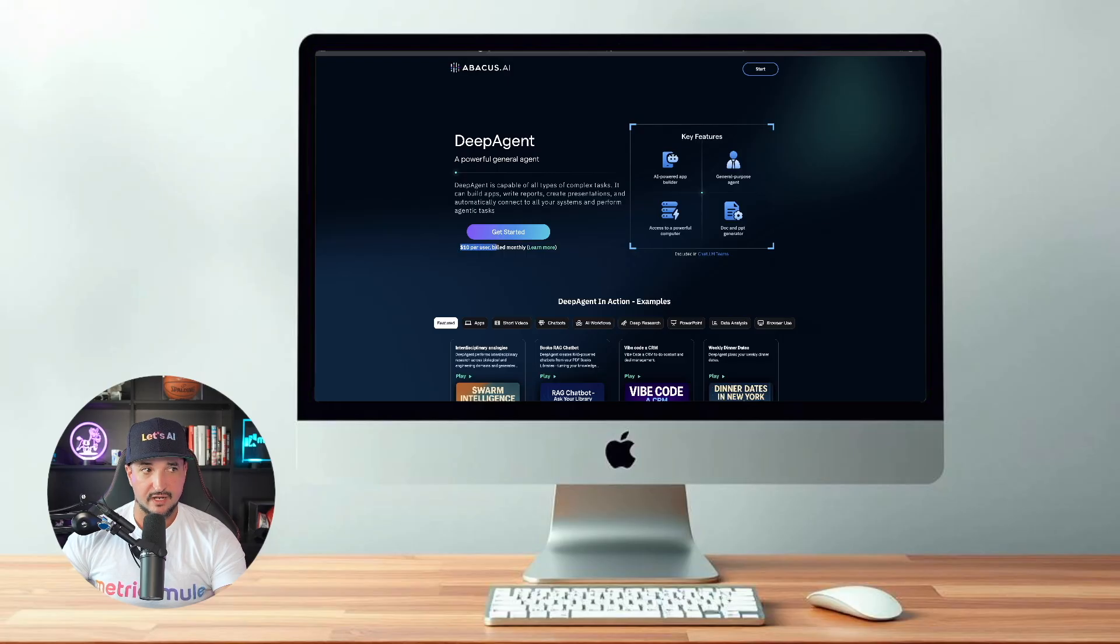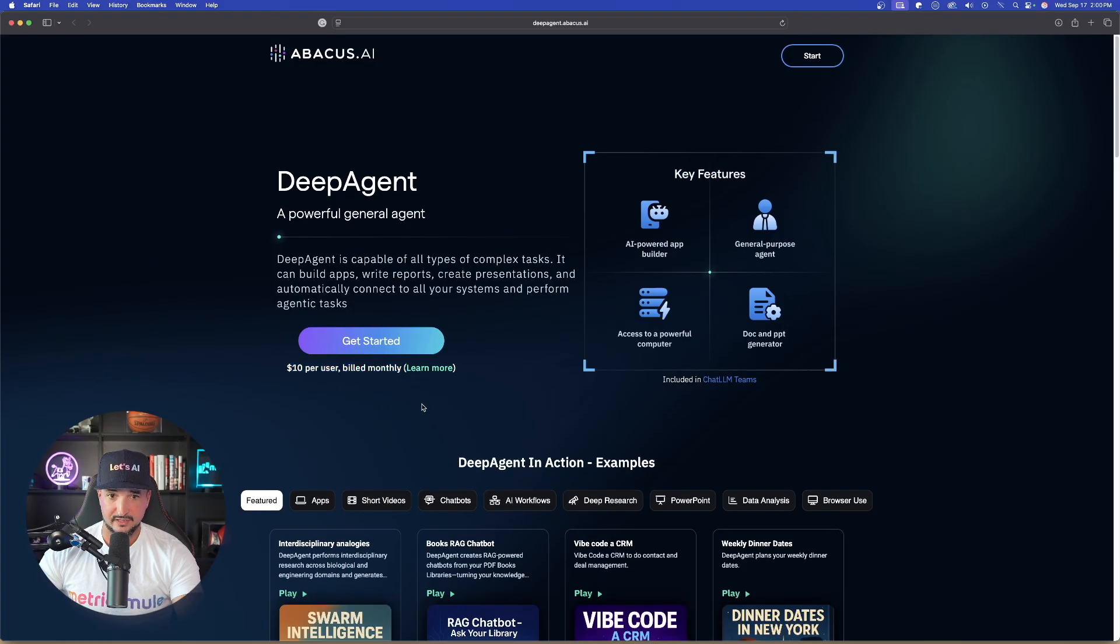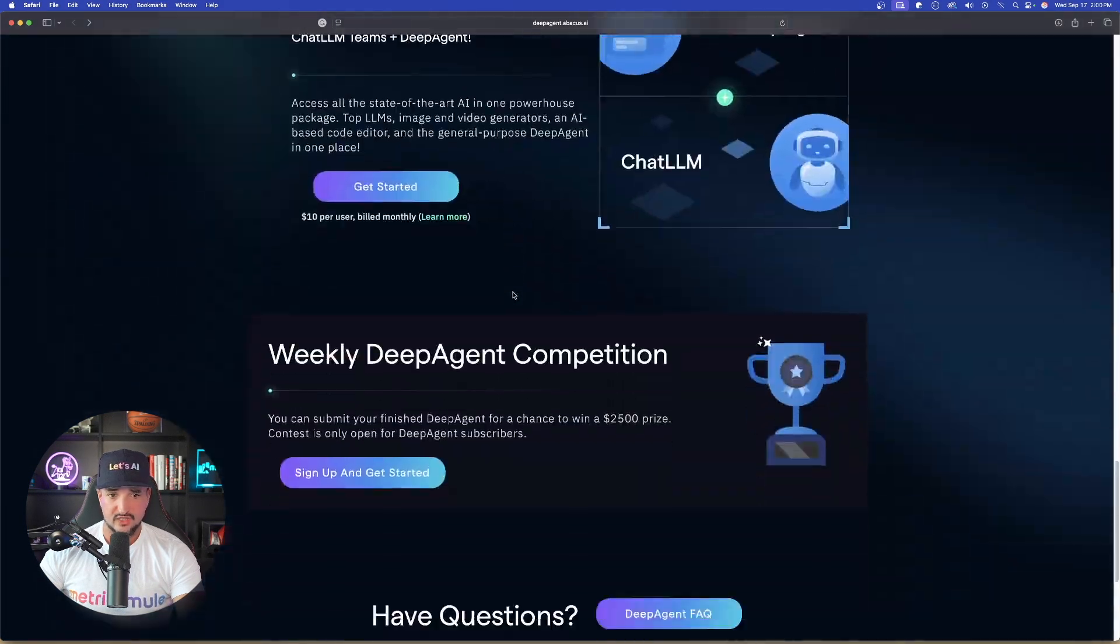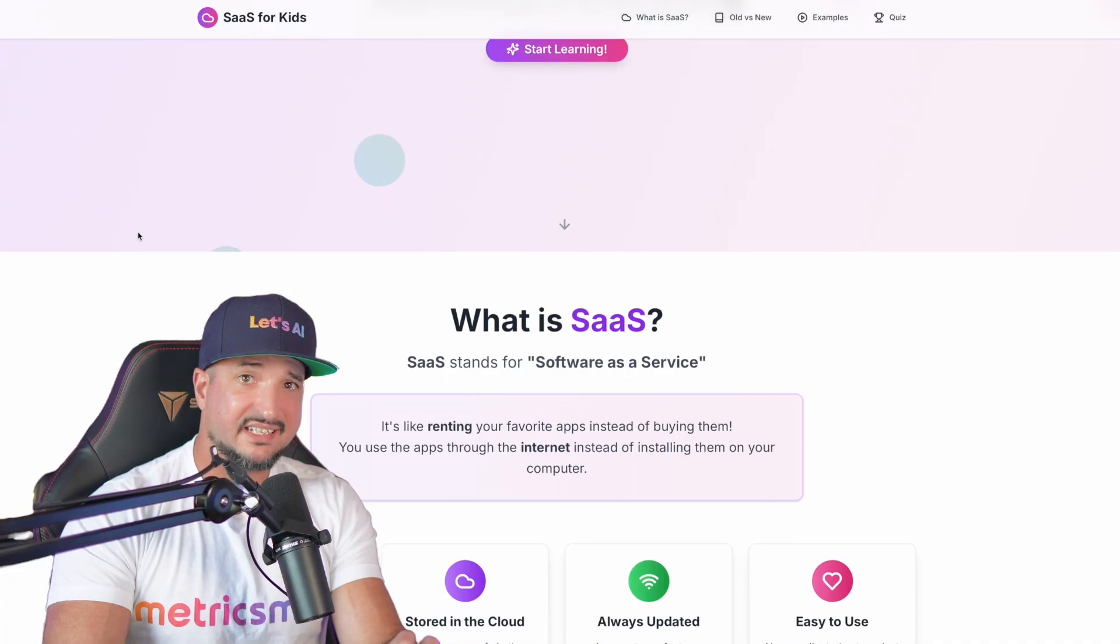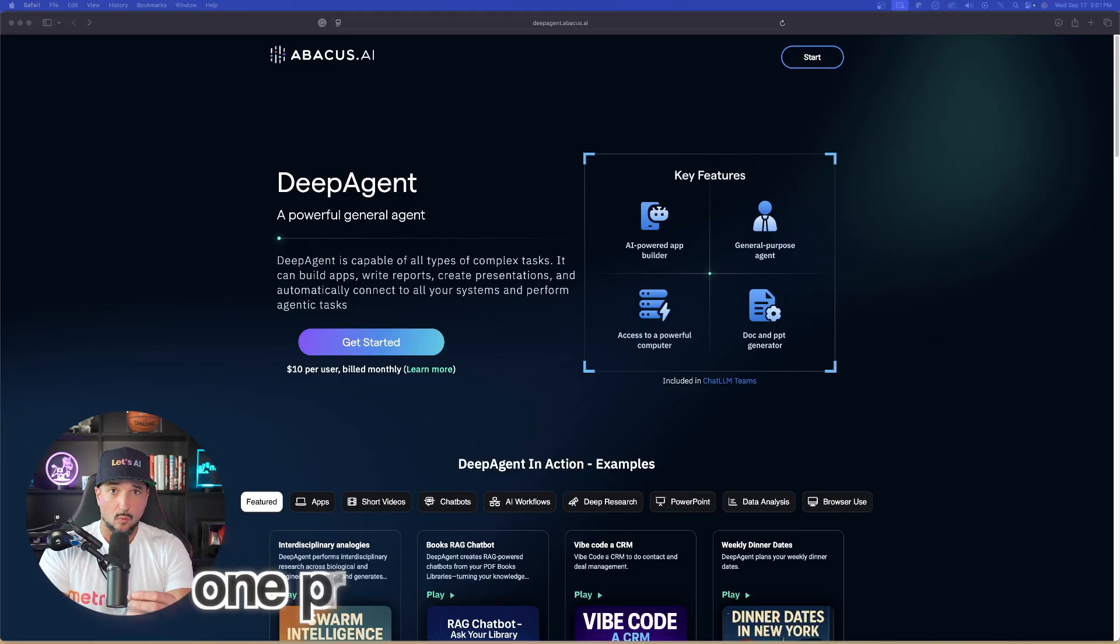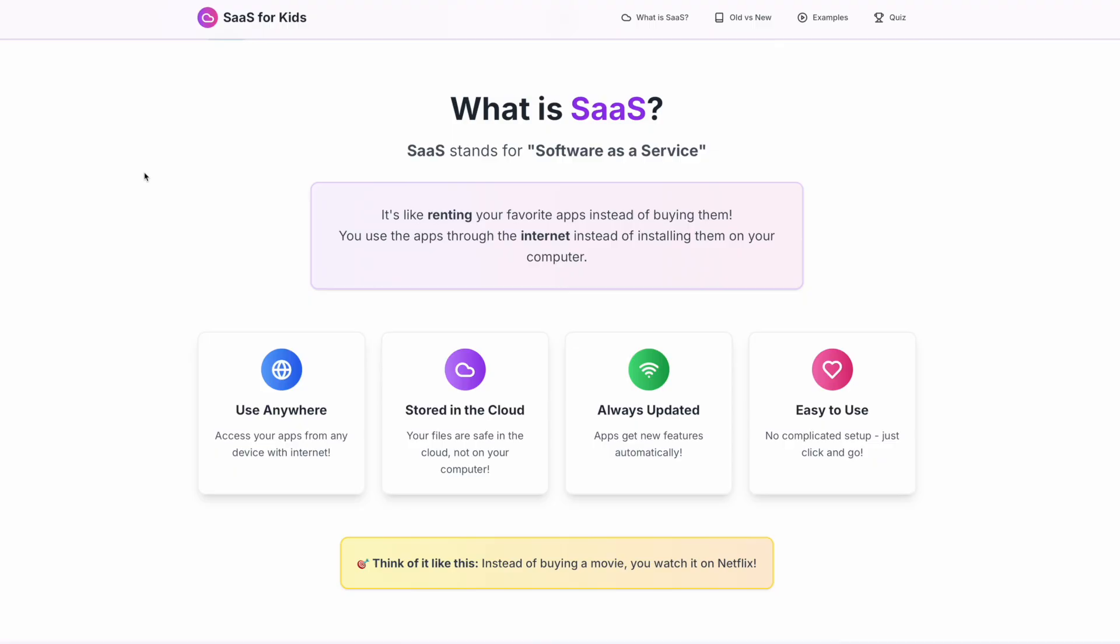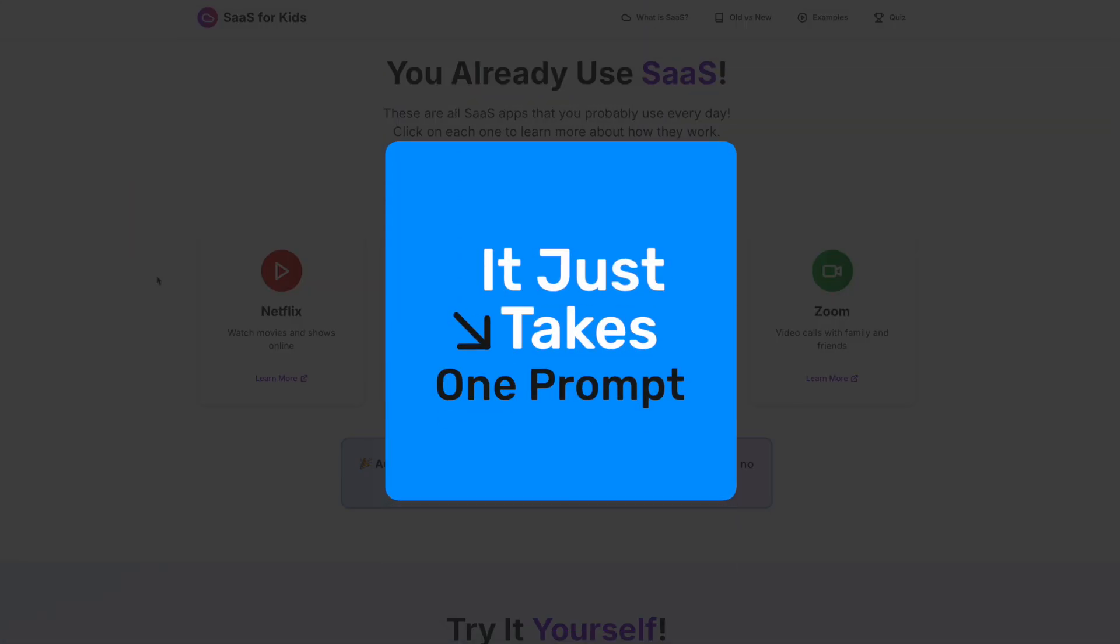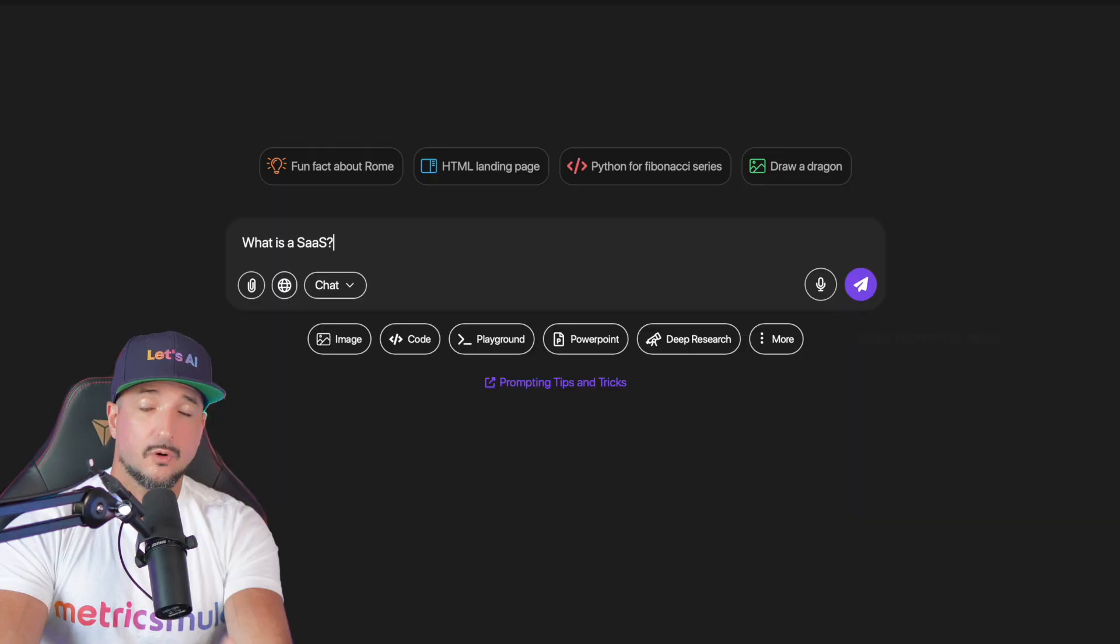And you can see it right here, $10 per user billed monthly. I mean everything you get in this one tool is just simply incredible. But today's focus is Deep Agent, specifically creating a SaaS backend. So again, what exactly is SaaS? Well when using Deep Agent, one prompt is all you need. One prompt can be enough to spin up a genuinely capable SaaS backend.